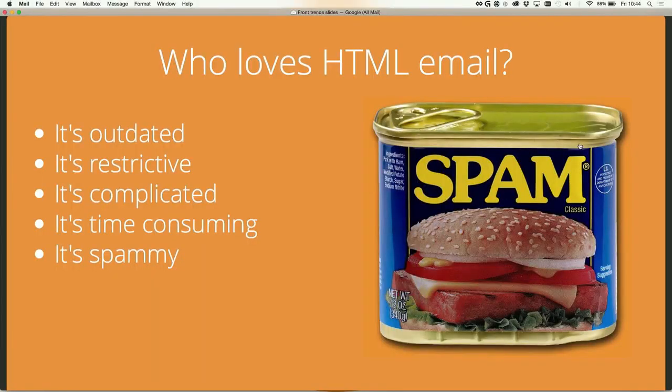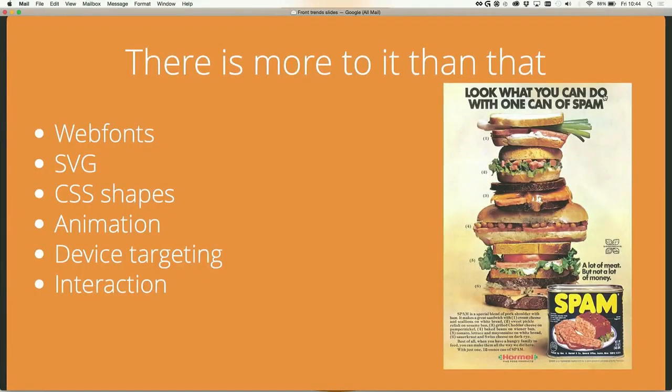I also hear a lot that it's spammy — and it is. But from a marketing strategy point of view, the ROI of email is huge. It's second to SEO, and the conversion rate of email is through the roof. So it works.